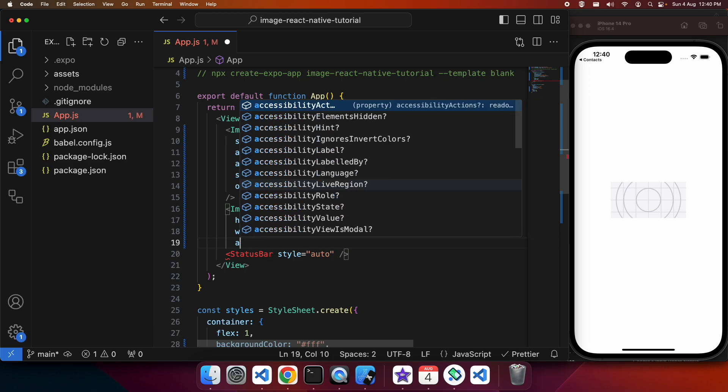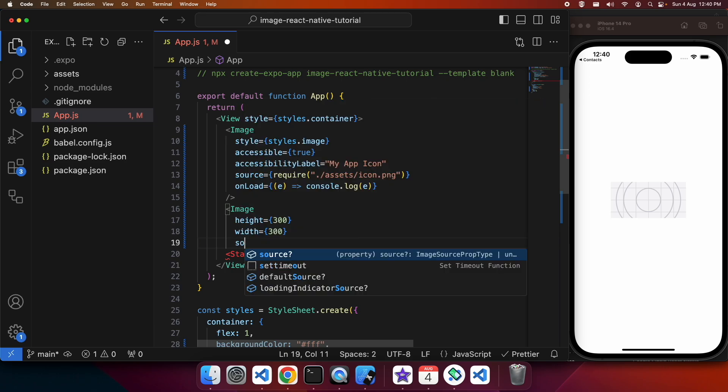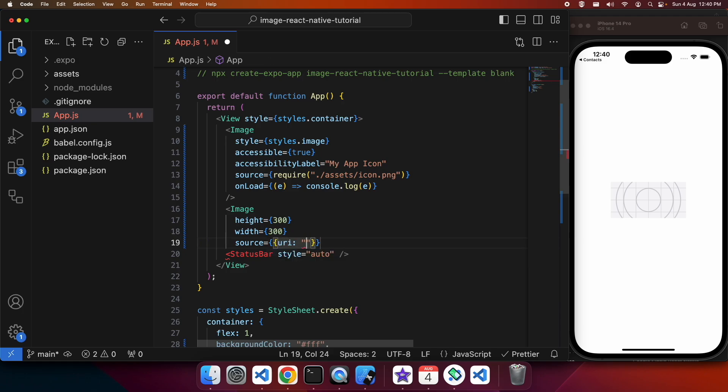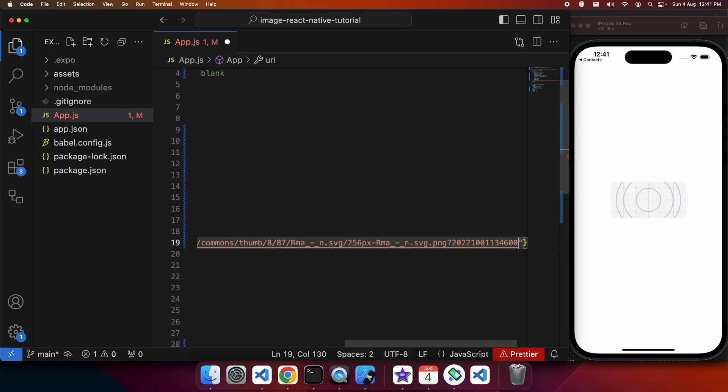For this one I'm just not going to include accessibility just for simplicity, and I'm going to use the source of a URI and I'll just have a link to an image on the web that I can use.